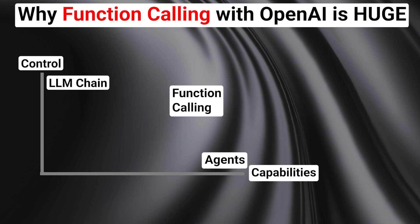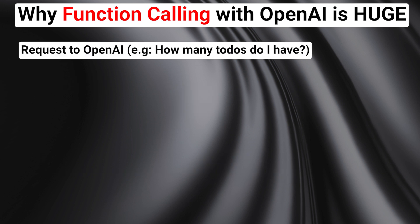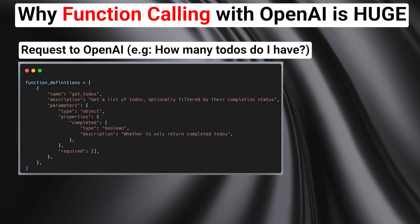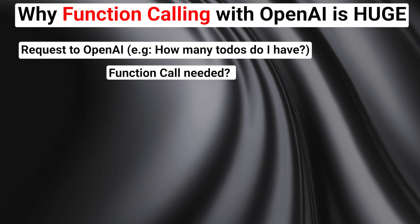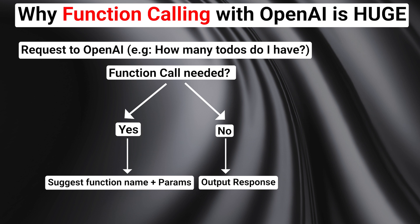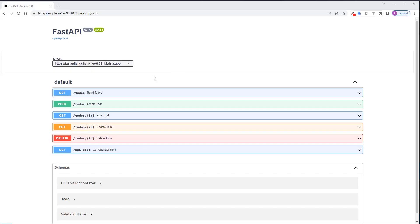Just a little reminder if you don't know or forgot how function calling with OpenAI works. You make a request to OpenAI and also pass a list of function descriptions. Based on the input to the LLM, it will decide whether it needs a function to answer the request or not. If a function is needed, the LLM will suggest the function name and parameters to pass to the function. You then call the function with the suggested input and pass the result to the LLM again, which will create a final answer.